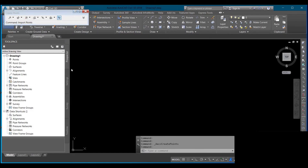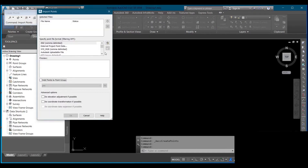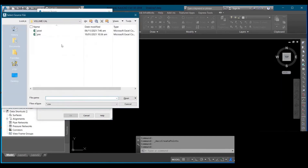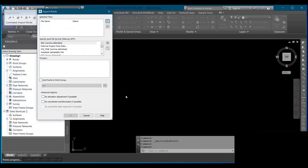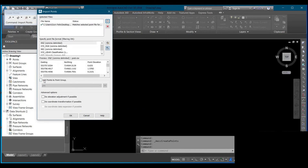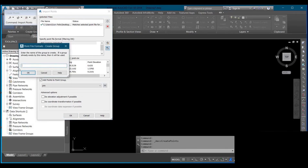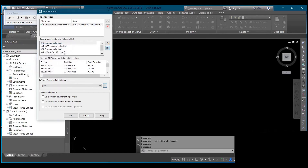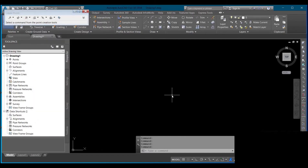After importing your pre surface, I would also import my post surface following the same procedure. Click on the post file, click Open, then click Add Point to Point Group in order to change the group name to Post. Then click OK.